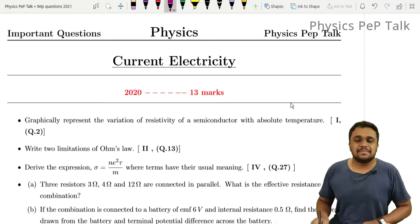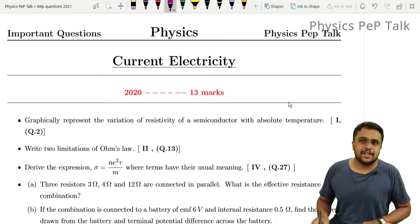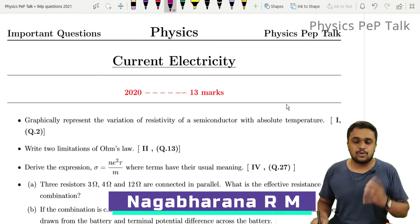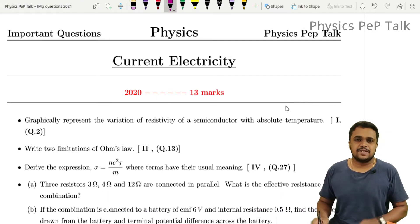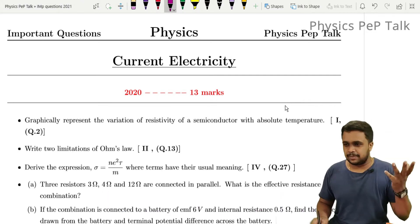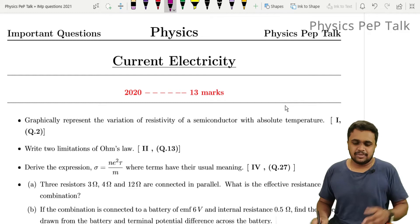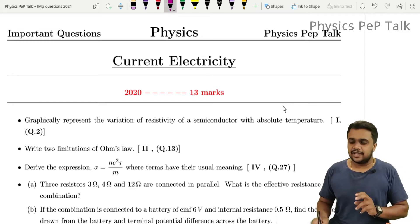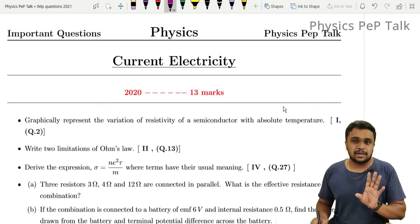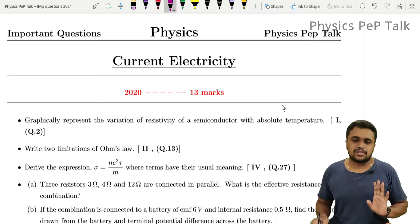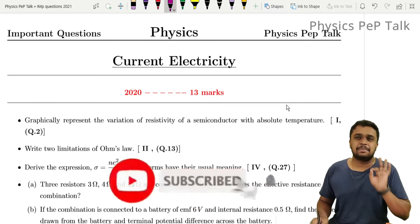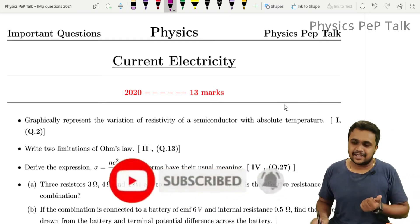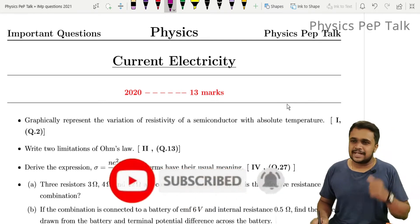Hello students, welcome to Physics Pep Talk. In this video, we have the most probable questions for current electricity for 2021, based on the last three year question papers as usual. If you want to eliminate the deleted portions, there are many other questions — 99% of those are the answers. So let's get started.